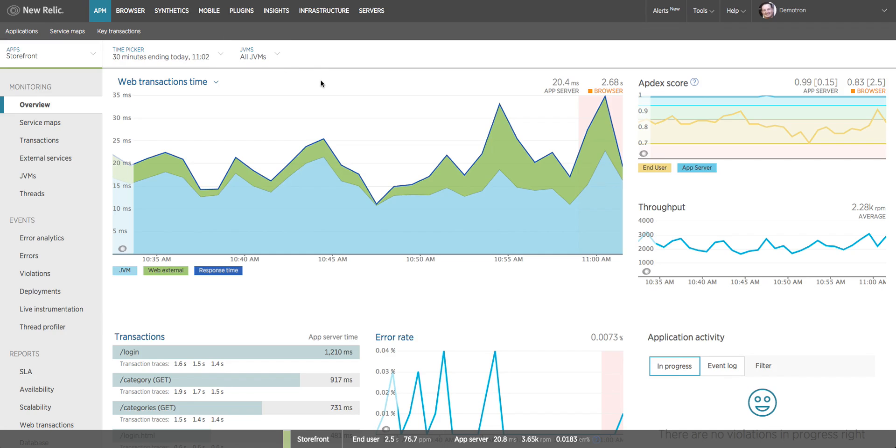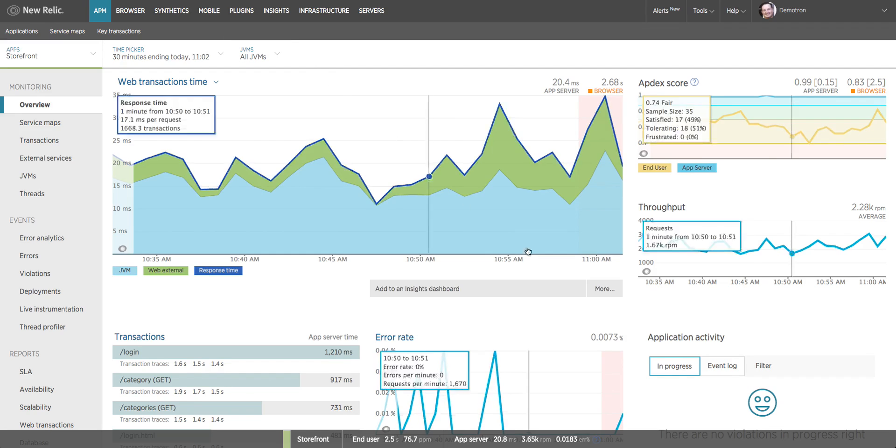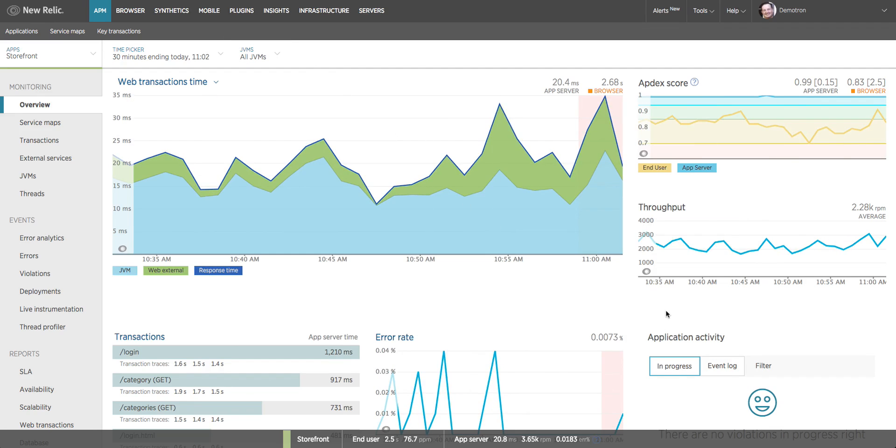For example, if I have high response time, is it due to an increase in throughput? Or are my errors occurring at a particular time when my response time is high?